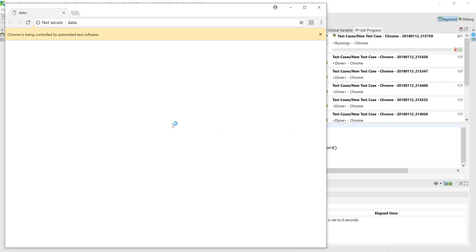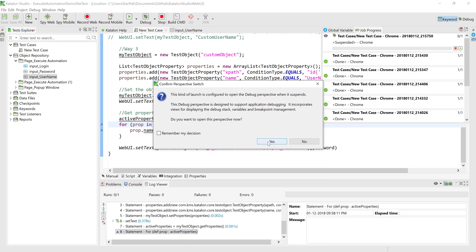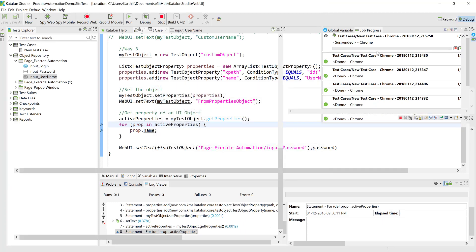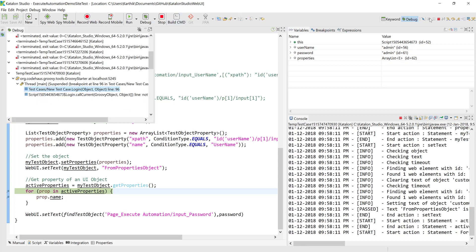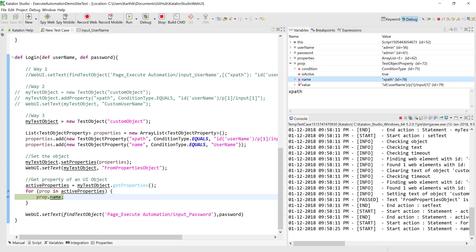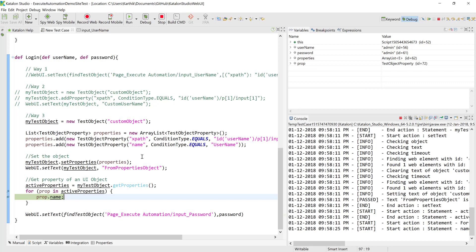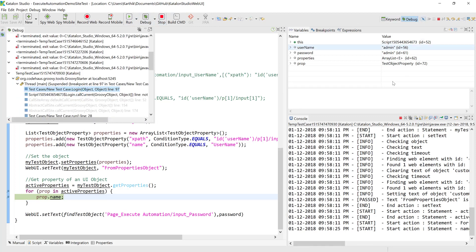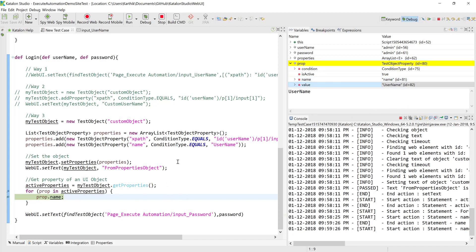It opened the browser, entered the value, and asked to switch to the debug perspective — I clicked yes. Now in debug mode, if you see 'prop' here, it has a name of 'xpath' and the value we set before. Similarly, debugging the next iteration, the prop shows name as 'username'. So this is how you can get dynamic property values out from an object during runtime and perform additional operations based on those values, like handling a disabled object.